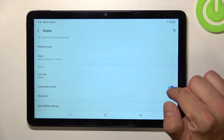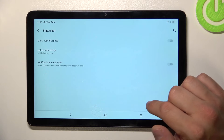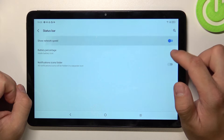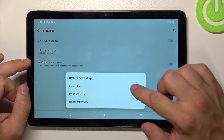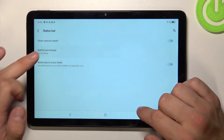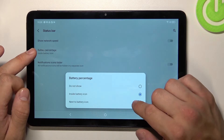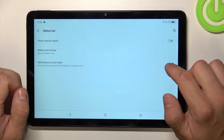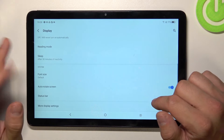Enable or disable auto rotate screen. Enable or disable show network speed. Change battery percentage between do not show, inside battery icon, or next to battery icon. And enable or disable notifications icon folder.